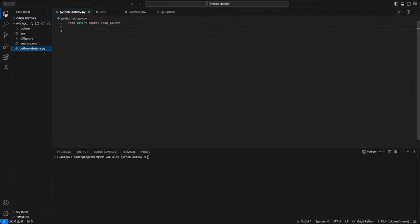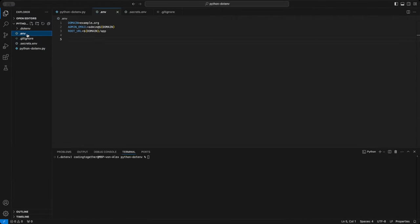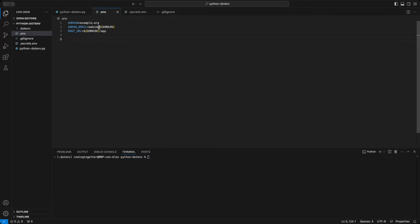I've created three files that I'll walk you through. First up is the .env file, which is the default used by all functions unless specified otherwise. Here, I've added three environment variables.